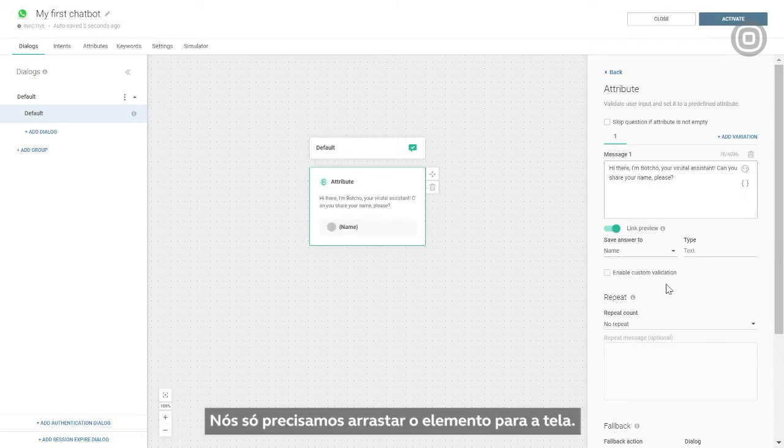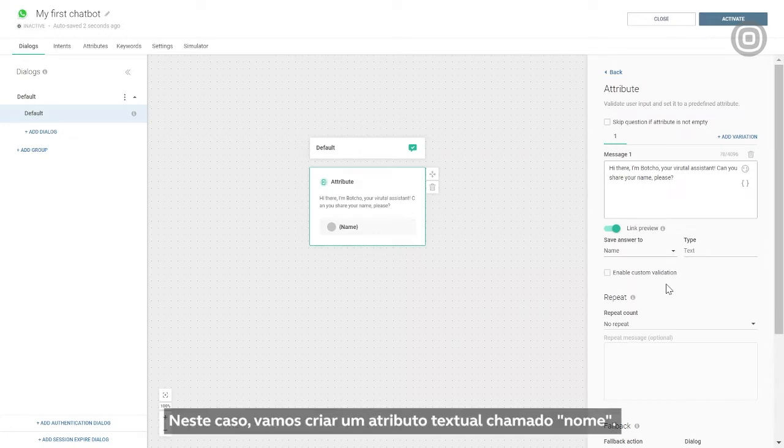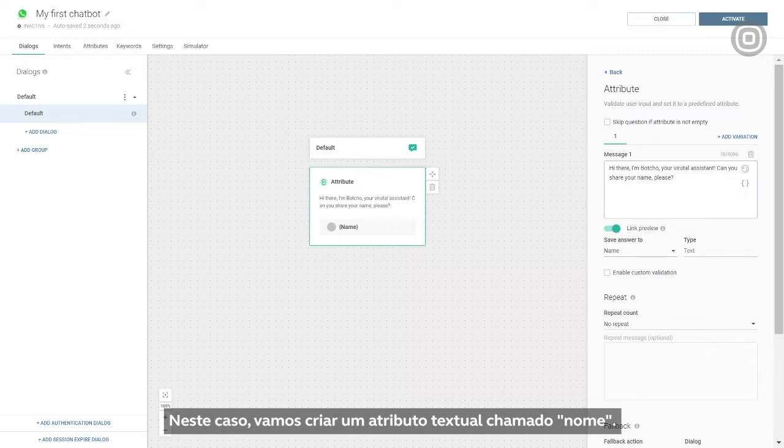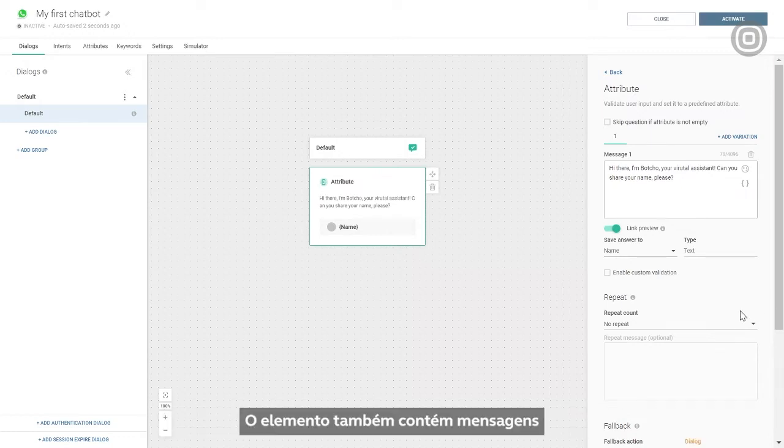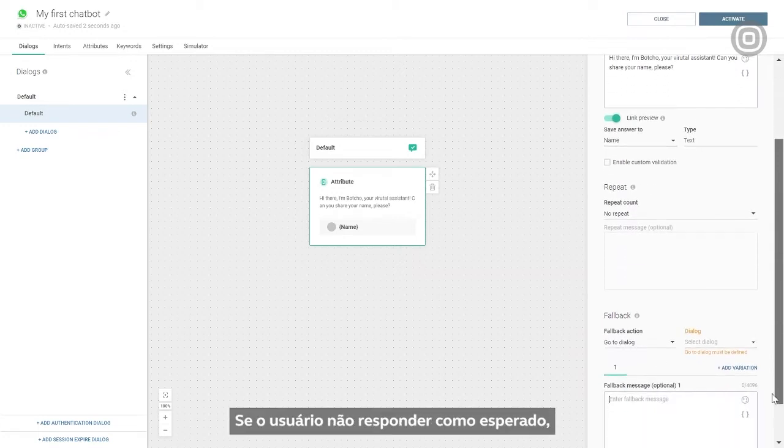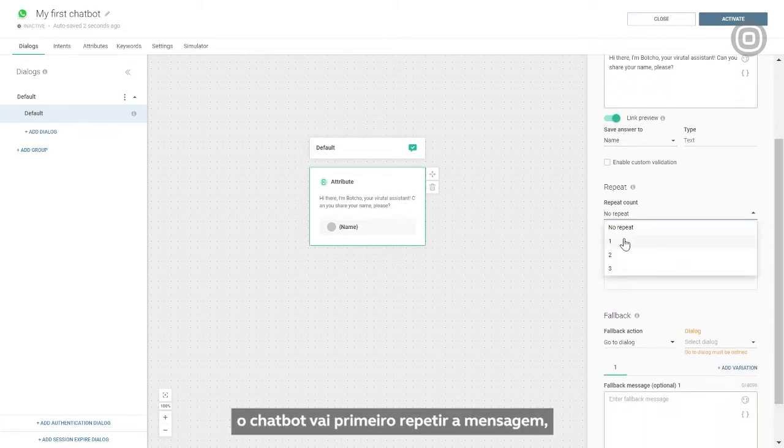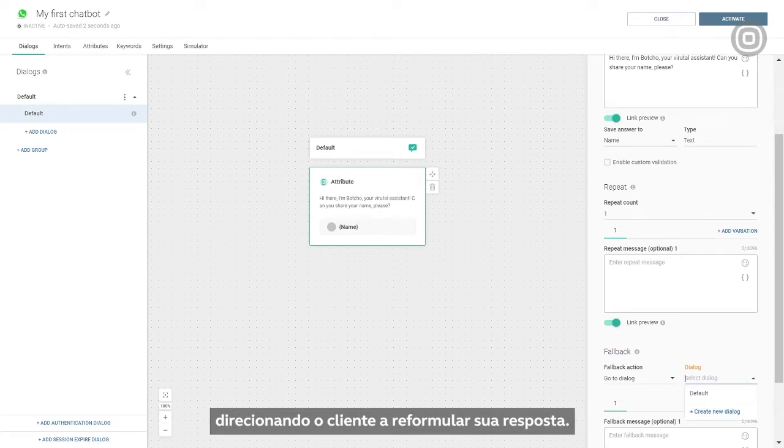We'll just drag the element into the canvas. It contains the question, the name, and the type of attribute where the answer will be stored. In this case, we'll create a textual attribute titled name. The element also contains the repeat and fallback messages. If the customer doesn't respond in the expected way, the chatbot will first send a repeat message instructing the customer to rephrase their input.